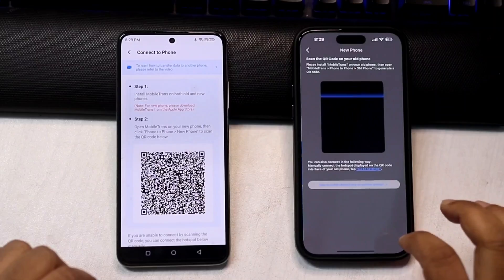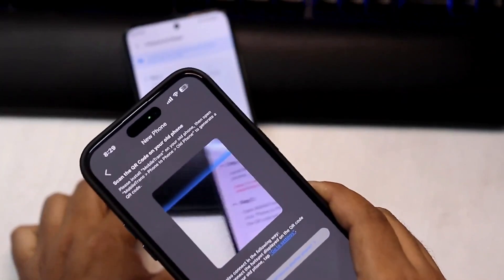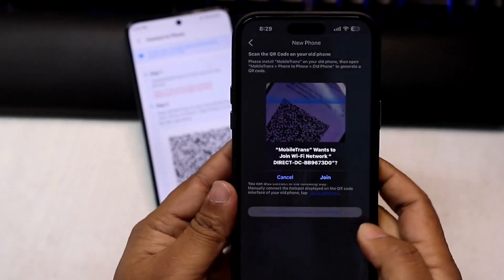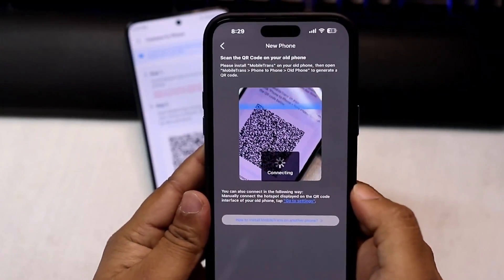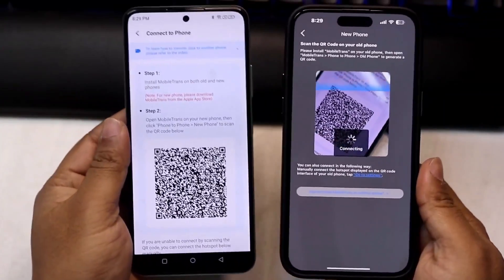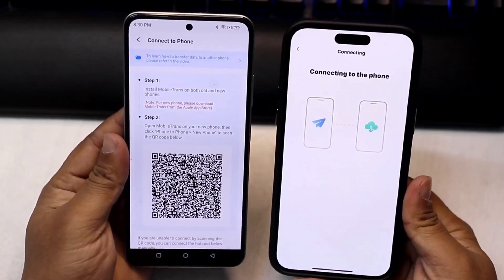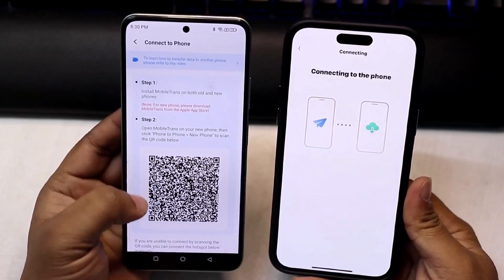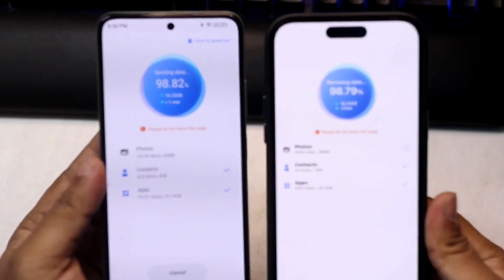On iPhone we will click on New Phone, then a QR scanner will appear and we will scan the QR code. After that we will see the option to join, and we click on join. It takes a few moments in the connecting process, and now it's being successfully connected.